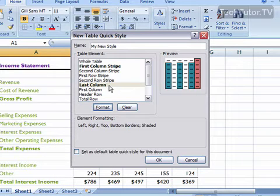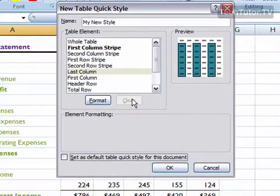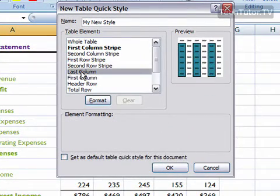If you want to clear a style, you can do that by hitting the clear button and it will clear what you've done just for that element.